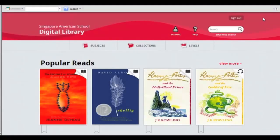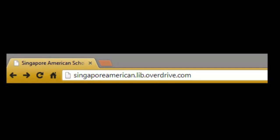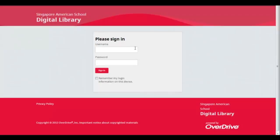Welcome to the Singapore American School Digital Library. First, click the link on the library website or go to the URL listed. Sign in using your SAS login.